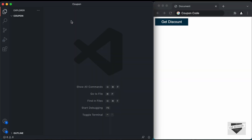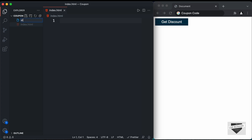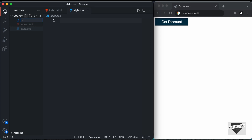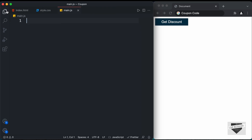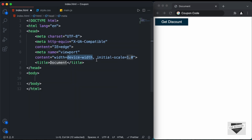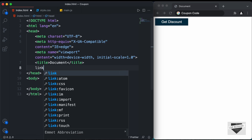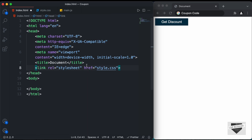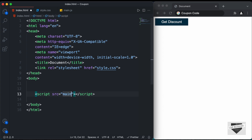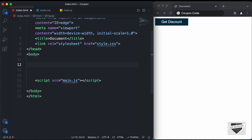I've created a folder called 'coupon' and opened it with VS Code. Let's create our necessary files: index.html, style.css, and main.js. In VS Code, you can press exclamation and tab to get the basic HTML boilerplate. I'll link the CSS file using a link tag with href set to style.css, and in the body I'll link the JavaScript file with a script tag pointing to main.js.